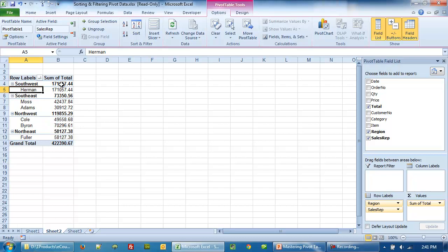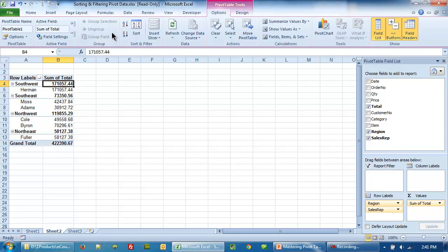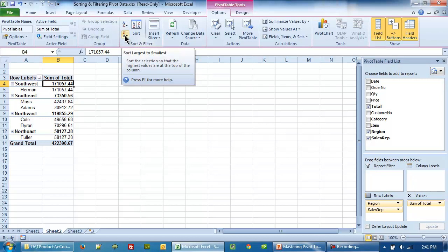Now let's click on cell B4. This is the total for Southwest. And here we are going to click on Z to A.